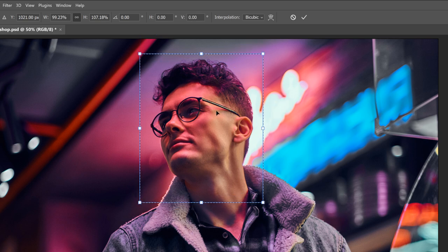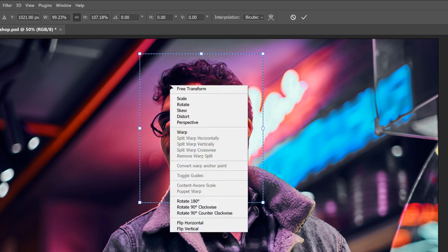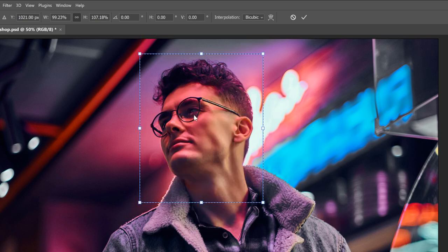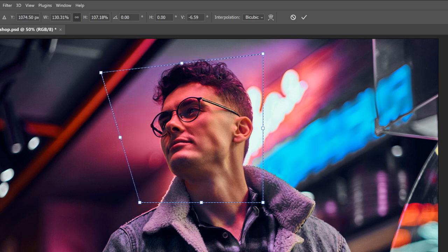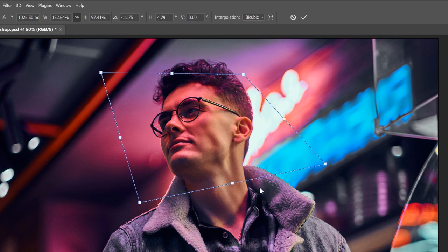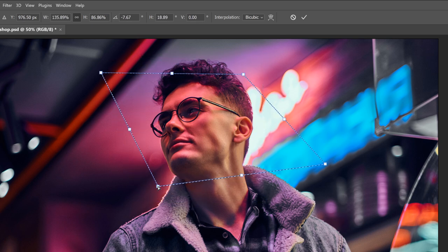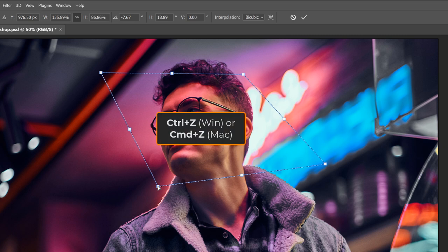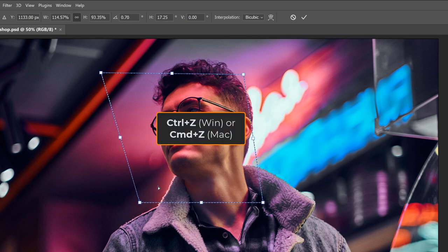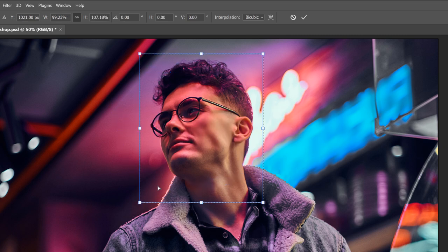If you right-click and choose Distort, you can drag any of the corner handles on their own. I'll undo that with Ctrl-Z or Command-Z on a Mac.